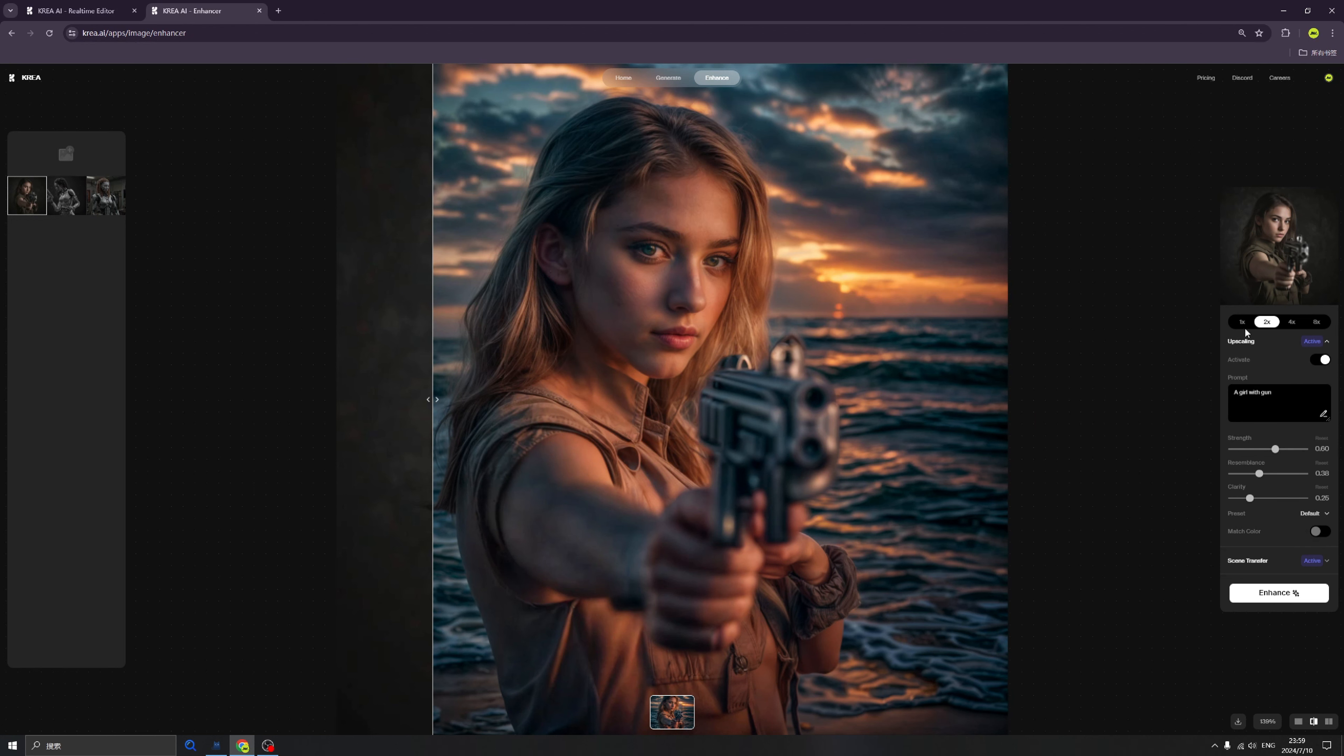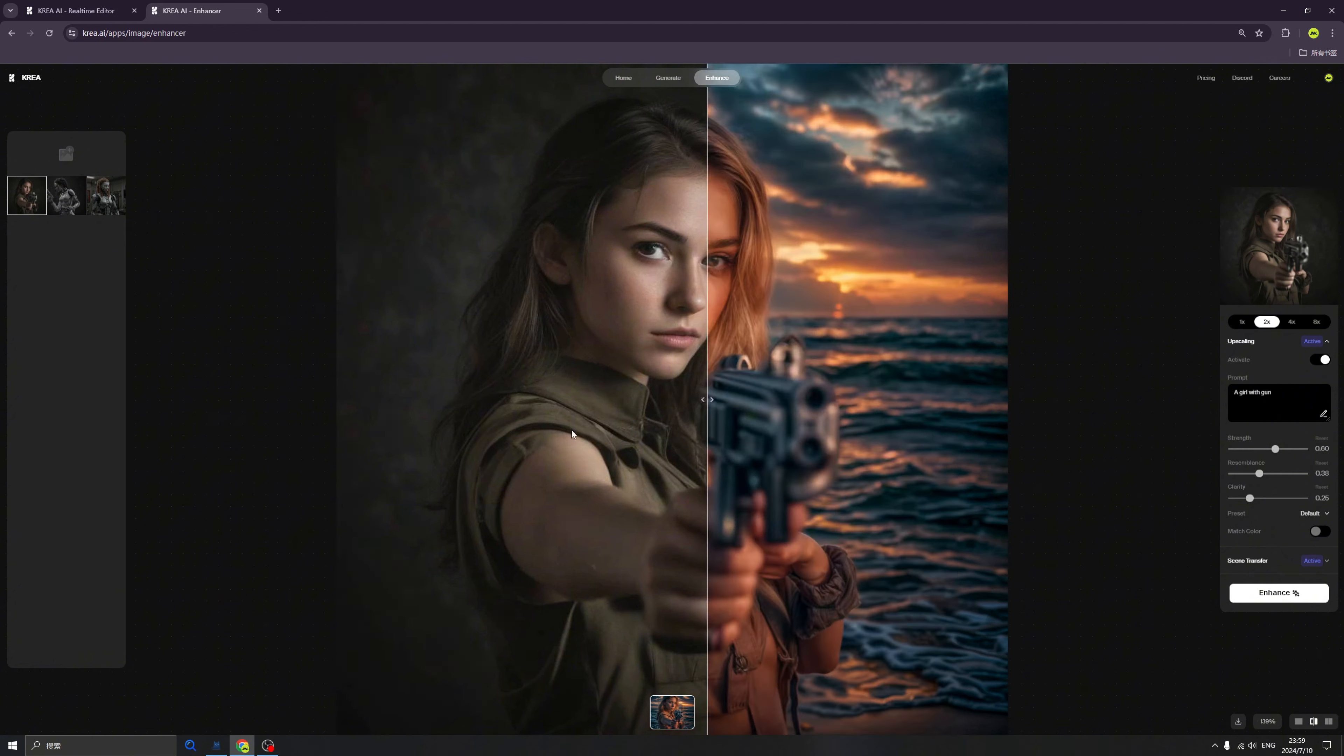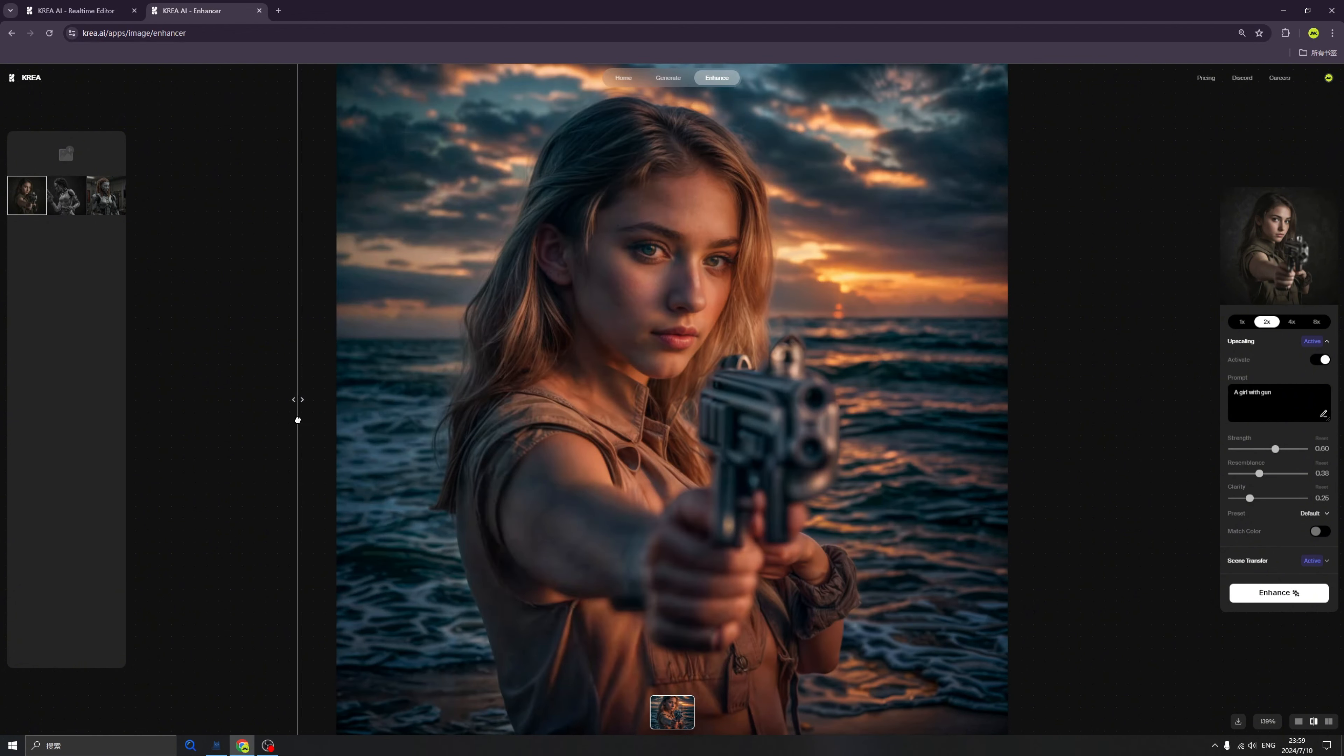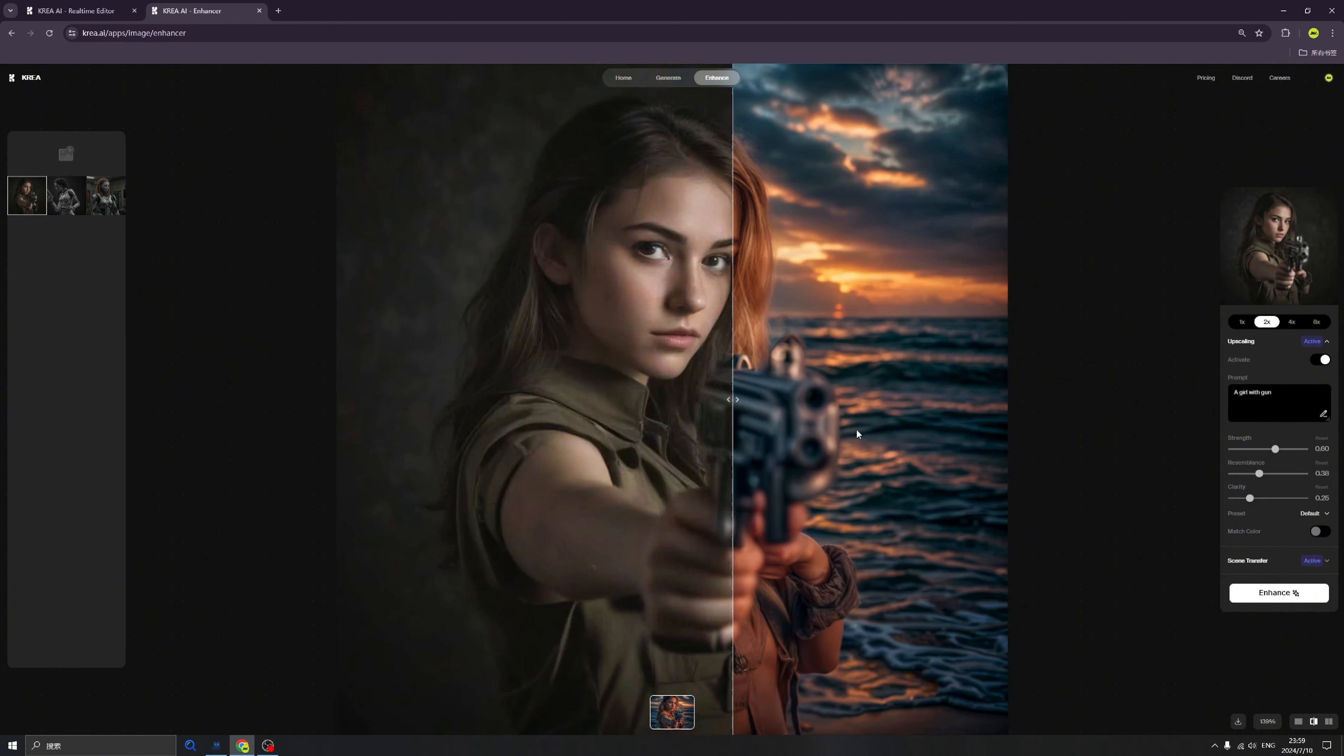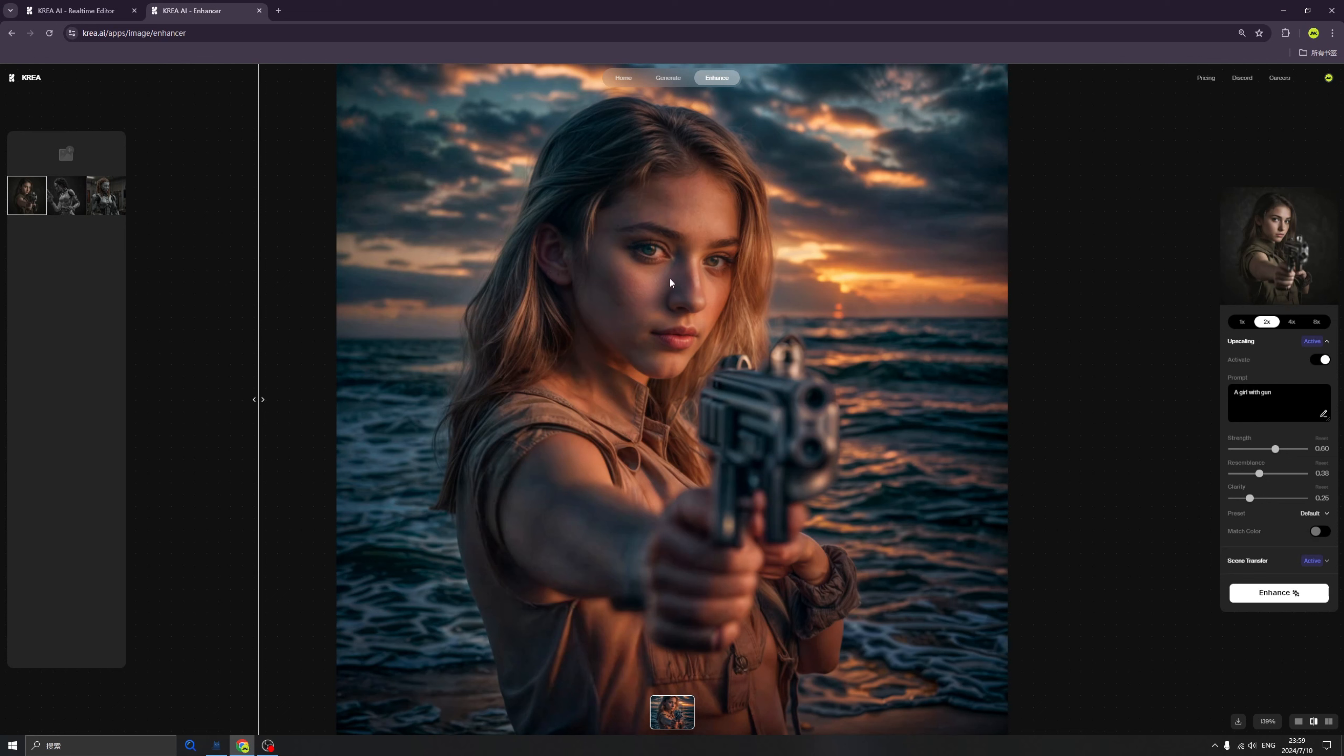We can upscale this image as well. We already upscaled from 1000 pixels to 2000 pixels, which is much more clear. I think it's quite amazing. What can we do about it? Maybe this time I want to add glasses to this beautiful girl, maybe a spy.